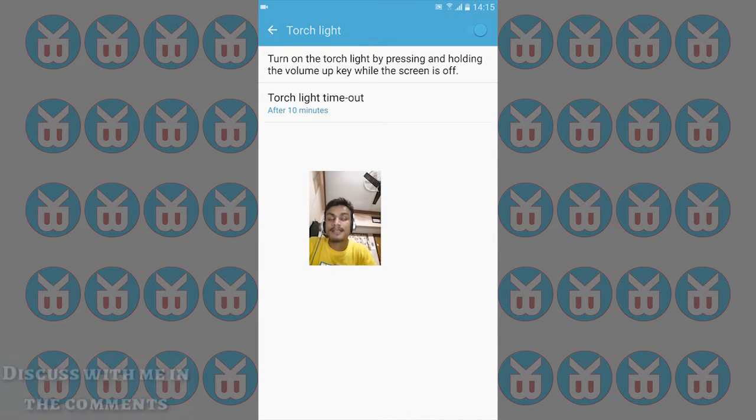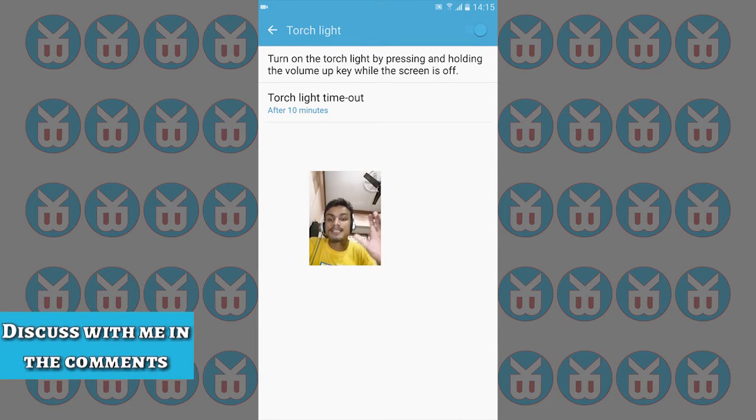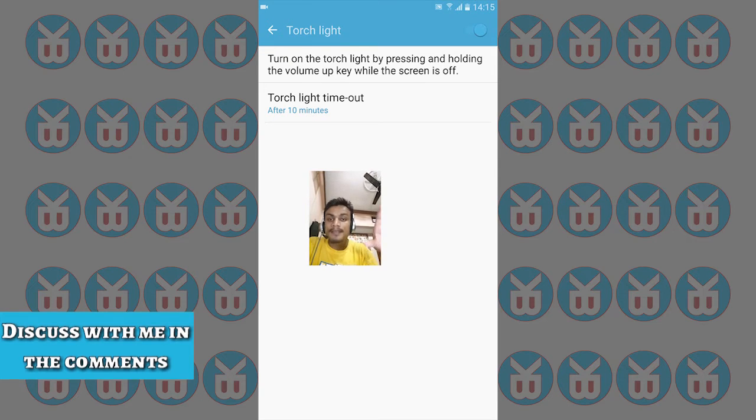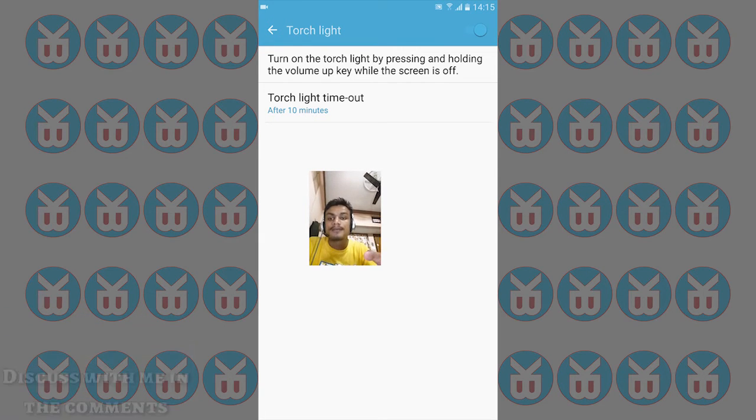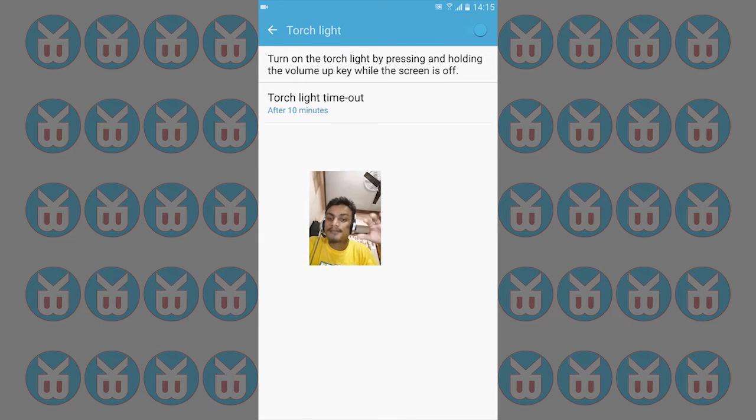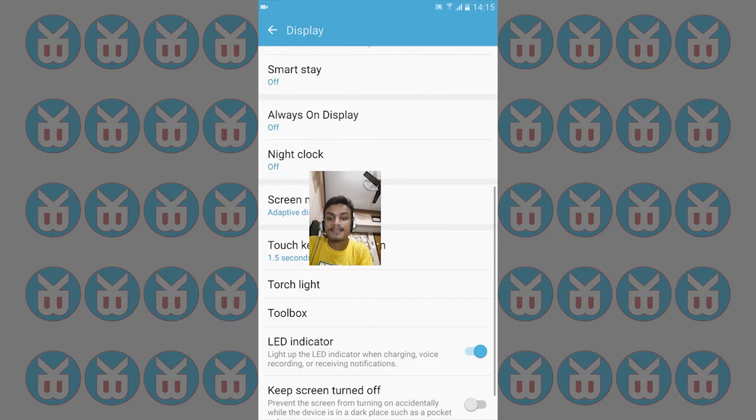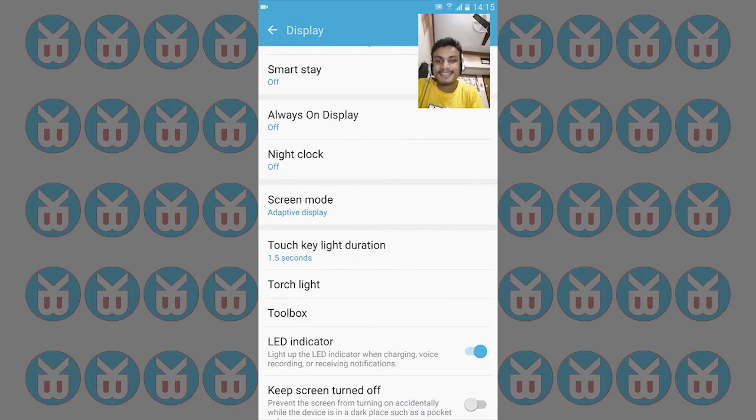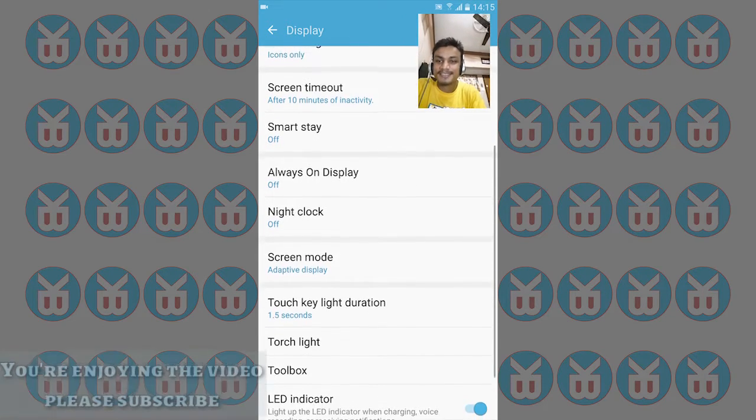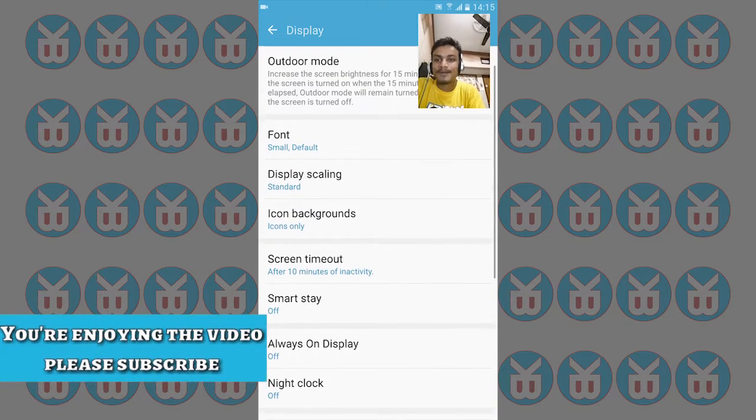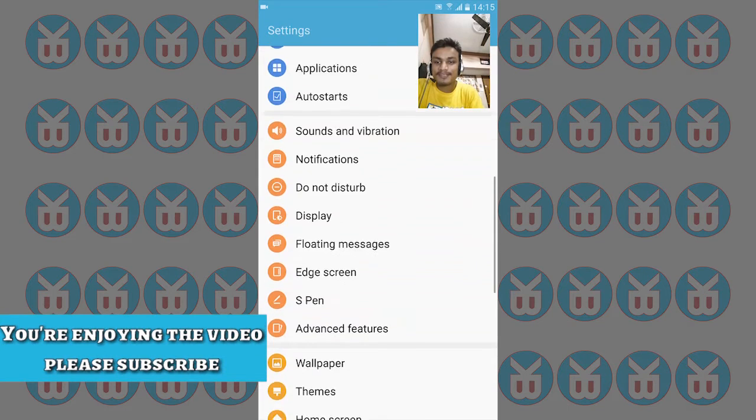This is a hidden feature - when your screen is off and you press the volume up button, it will flash your camera's torch.